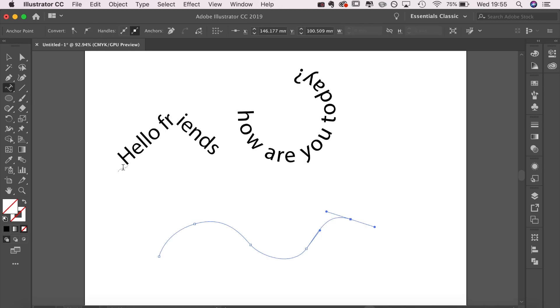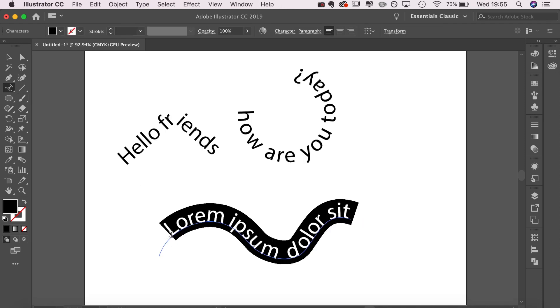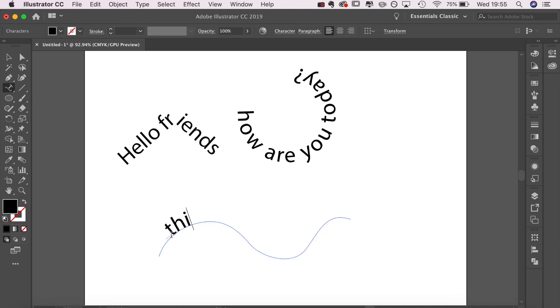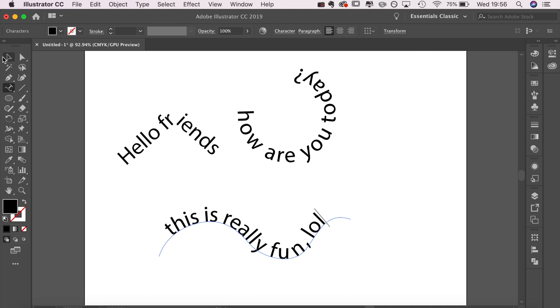Now on to just a regular line. I've drawn a curvy line and as you can see, just using the type on path tool, it lets me type across the path.